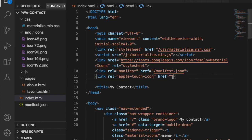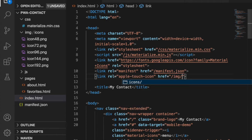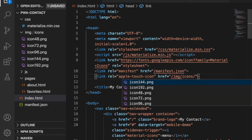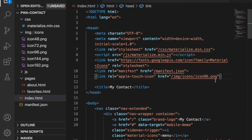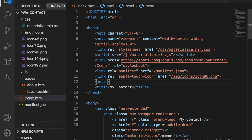The rel is the image path — go to icons and then choose 96. We can add more images for different sizes, but here we just add one. Then under here we go to add the meta tag.